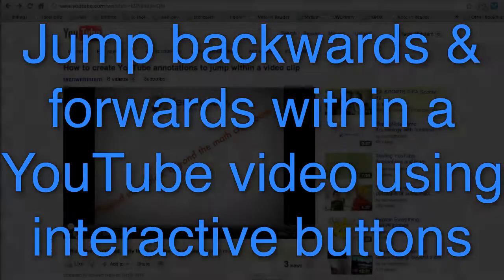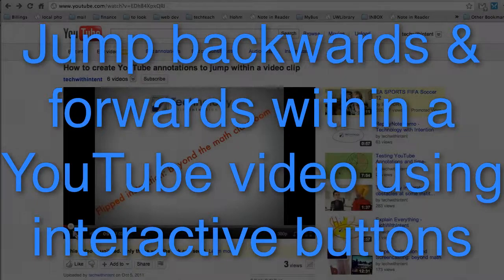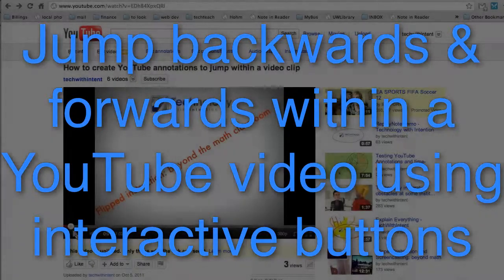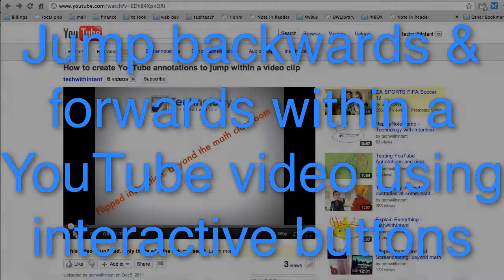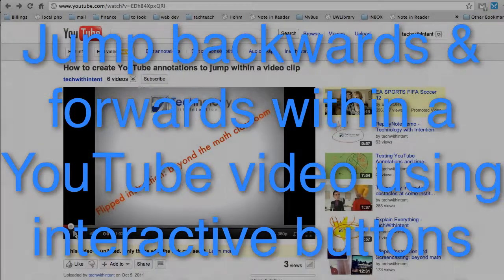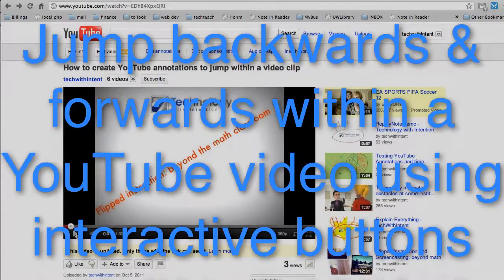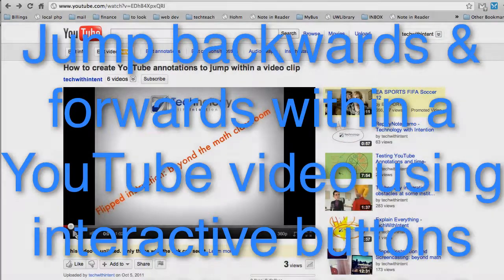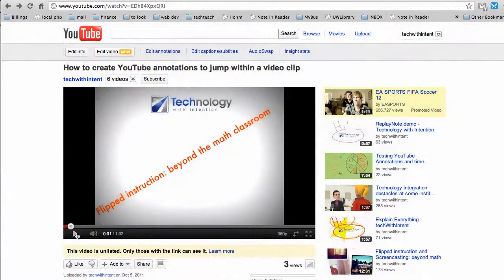Hi, Jack with Technology with Intention here. I had a bunch of requests for an explanation on how to create YouTube buttons that jump backwards and forwards within the same clip, so I'm going to do a quick demo.